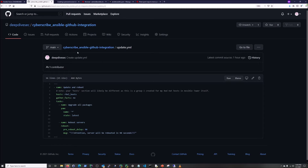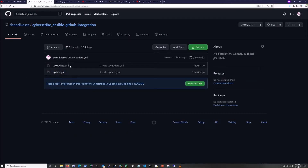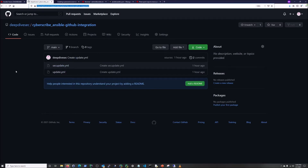What we're going to do is I have this CyberScribe Ansible GitHub integration — I'll put a link in the notes below — and it should be open for everybody to access. We're going to hook this repository with these two YAML files, these two playbooks, into Ansible Tower itself. When Ansible Tower runs the playbooks, it's not going to check its local system; it's going to check this URL and then update the playbooks before it runs.